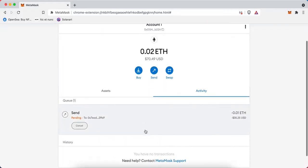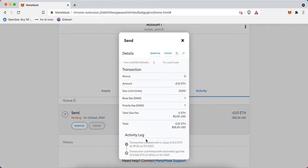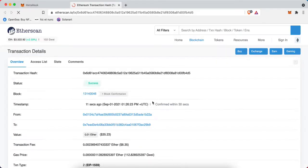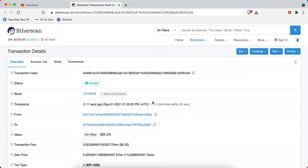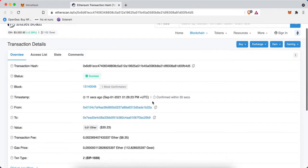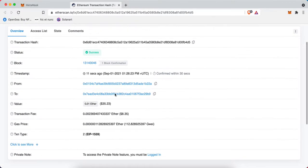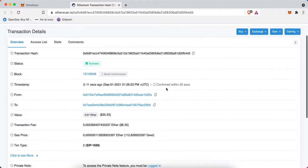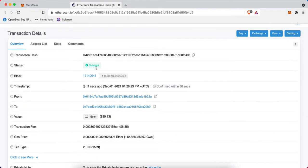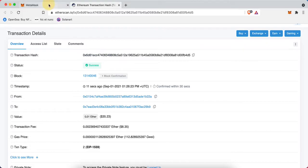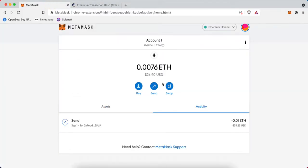After confirming, this heads to our activity feed within the MetaMask extension, where I can view this transaction on Etherscan, the data hub of the Ethereum blockchain. I see a success, which means this has now been sent to the LuckyTrader Ethereum address, and I have successfully sent Ethereum.